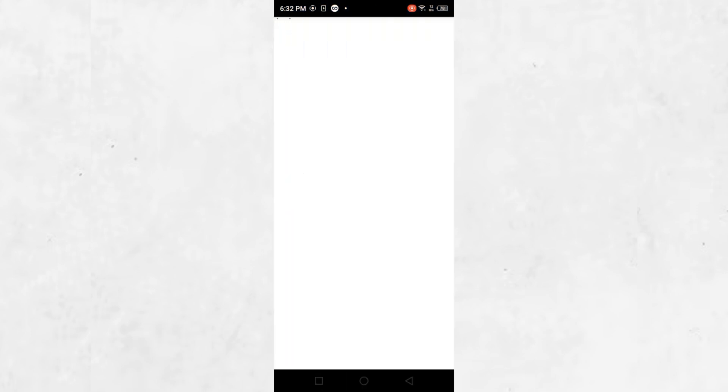You will then be guided through a series of steps to verify your identity. During this process, you must have access to the email address that you used to create your Microsoft account. If you have access to that email address, follow the on-screen instructions to verify your account.